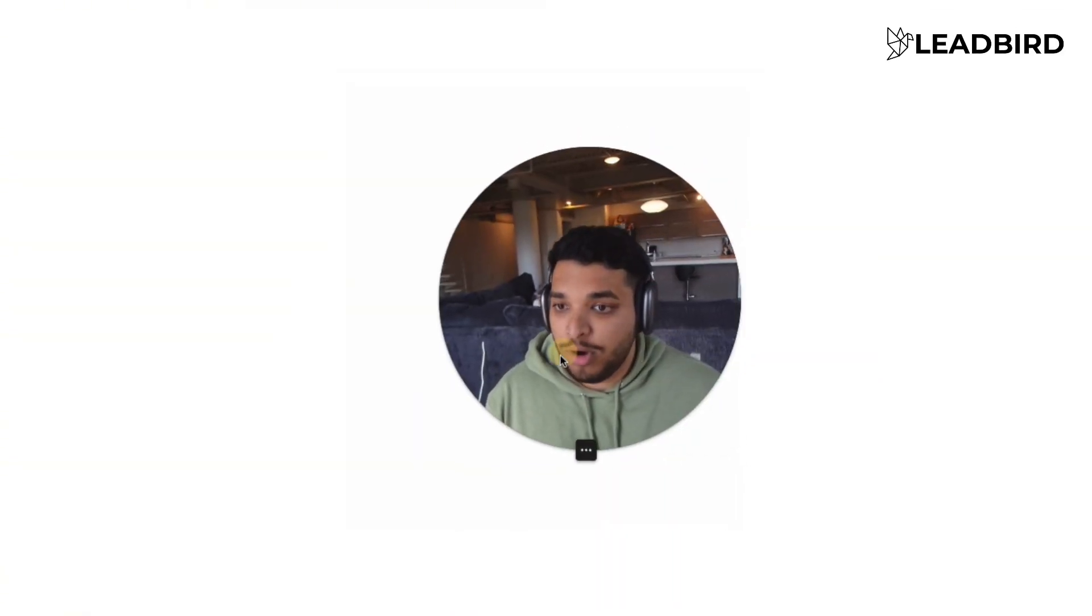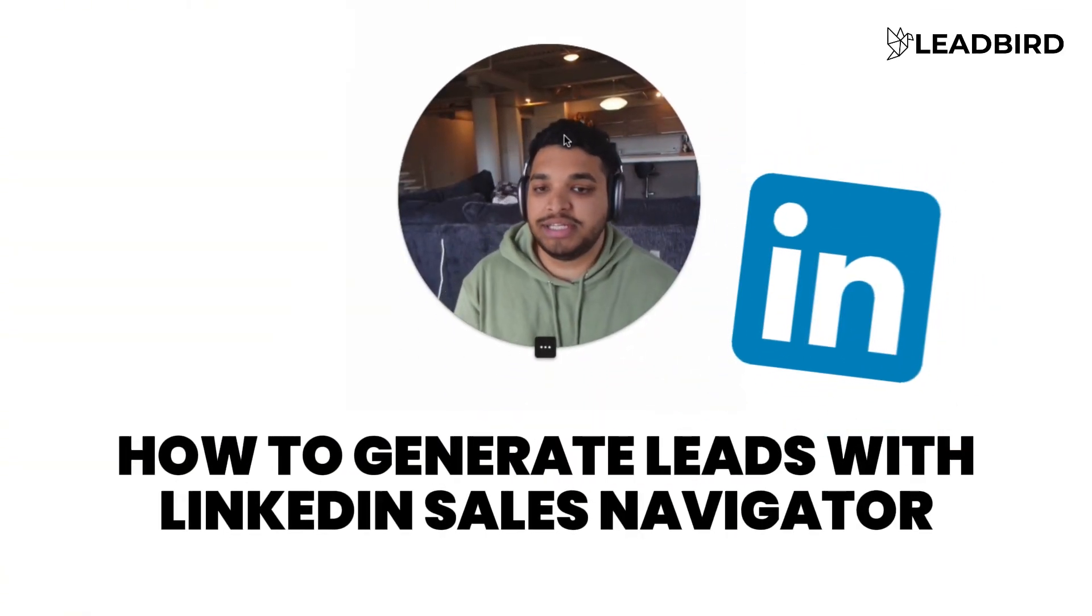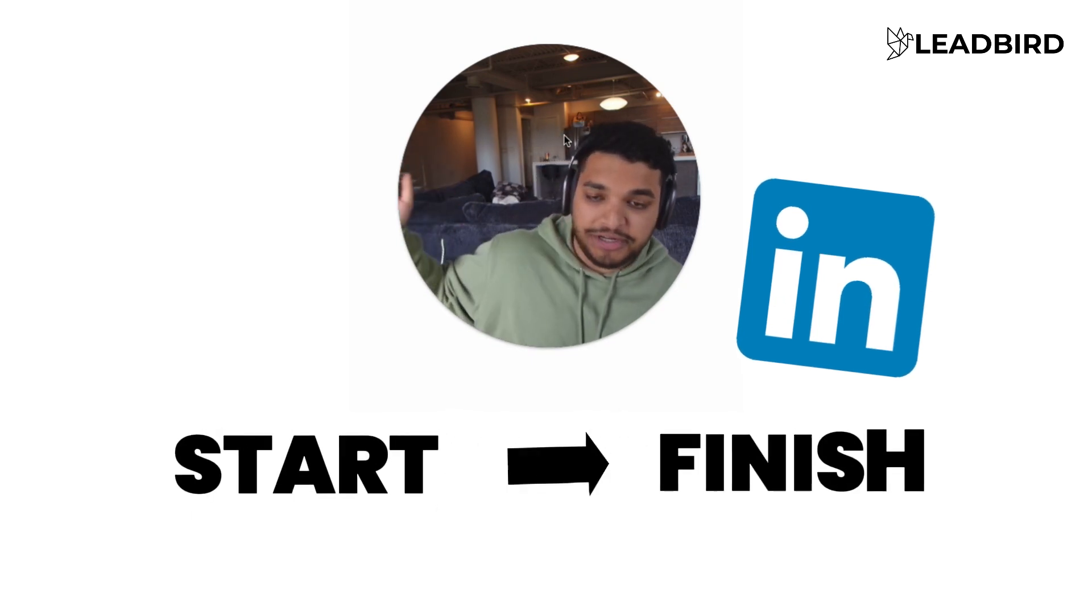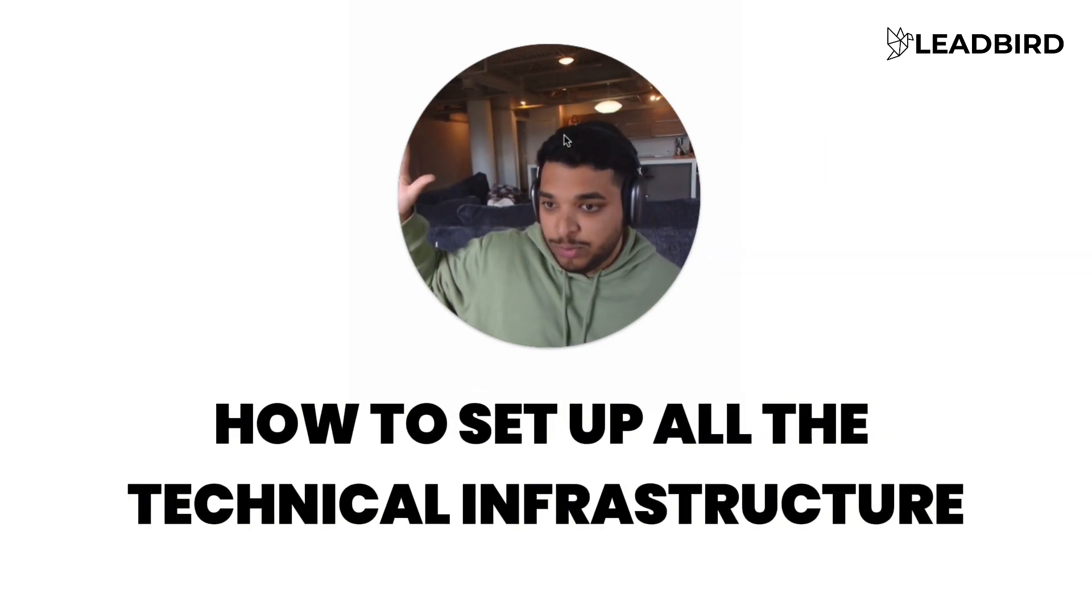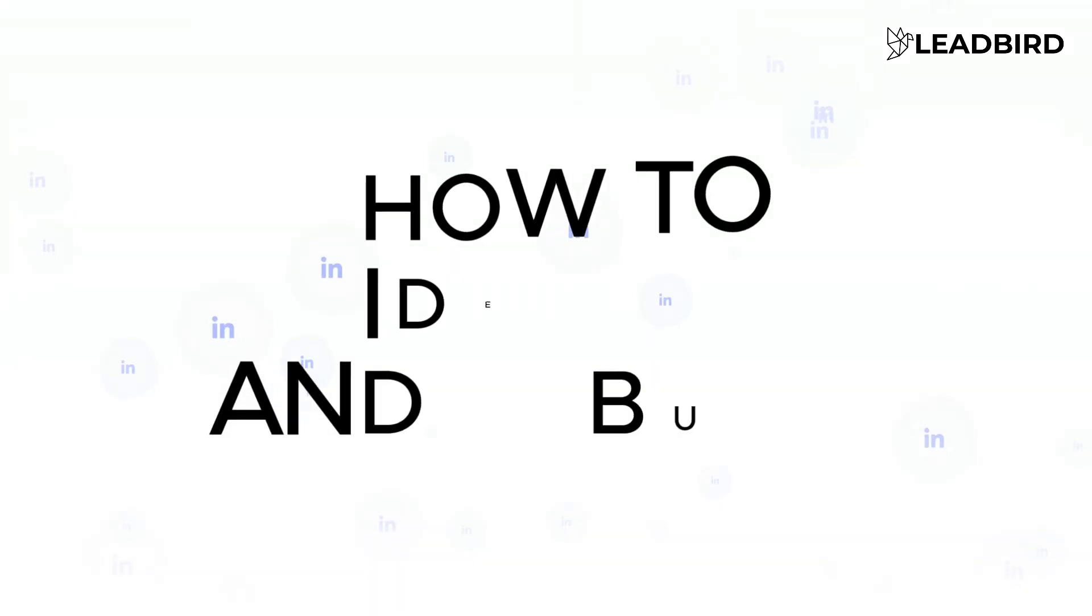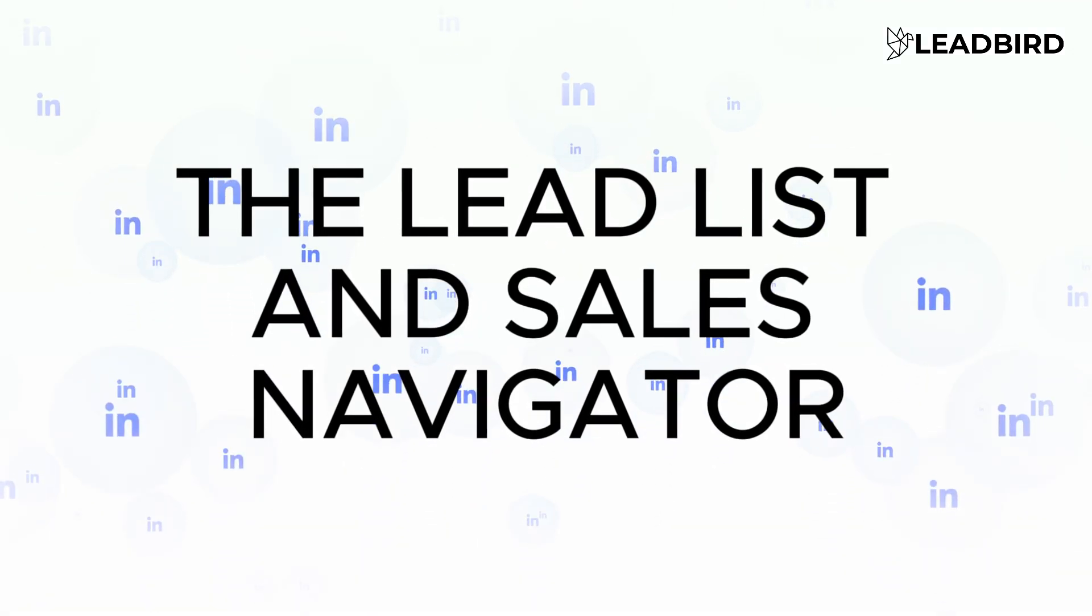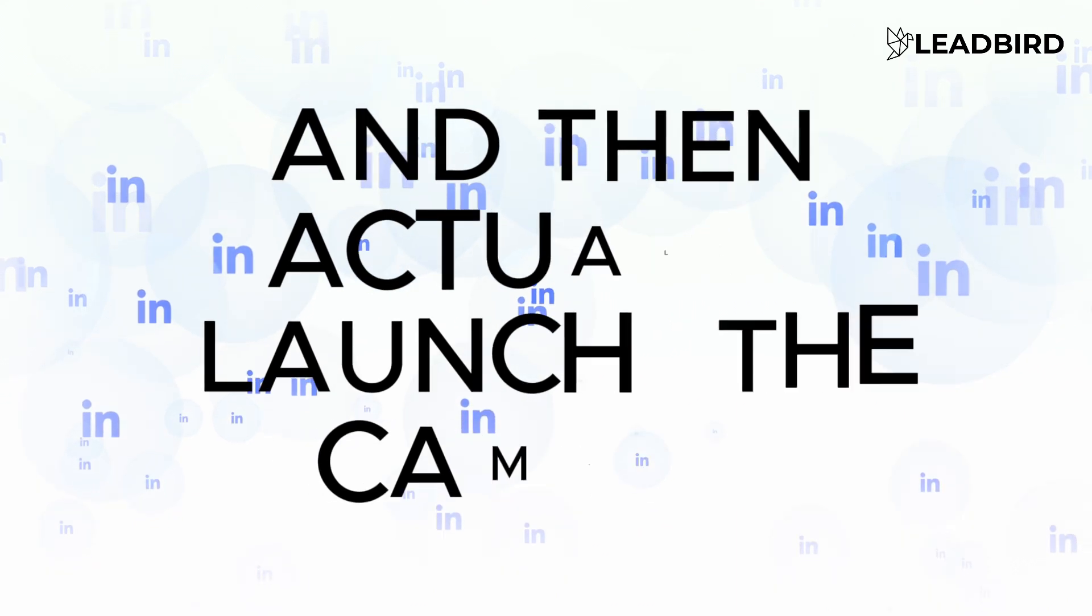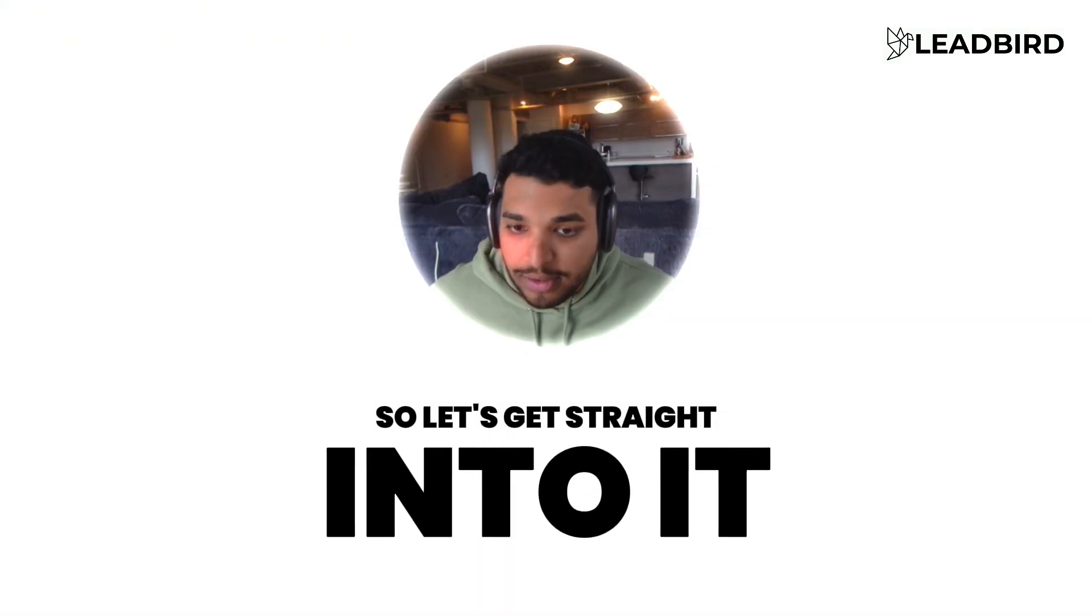All right, what's going on, guys? In this video, I'm going to walk you through how to generate leads with LinkedIn Sales Navigator. I'm going to show you from start to finish, meaning I'm going to show you how to set up all the technical infrastructure, walk you through how to identify and build out the lead list in Sales Navigator, and then write the copy and actually launch the campaign. So let's get straight into it.